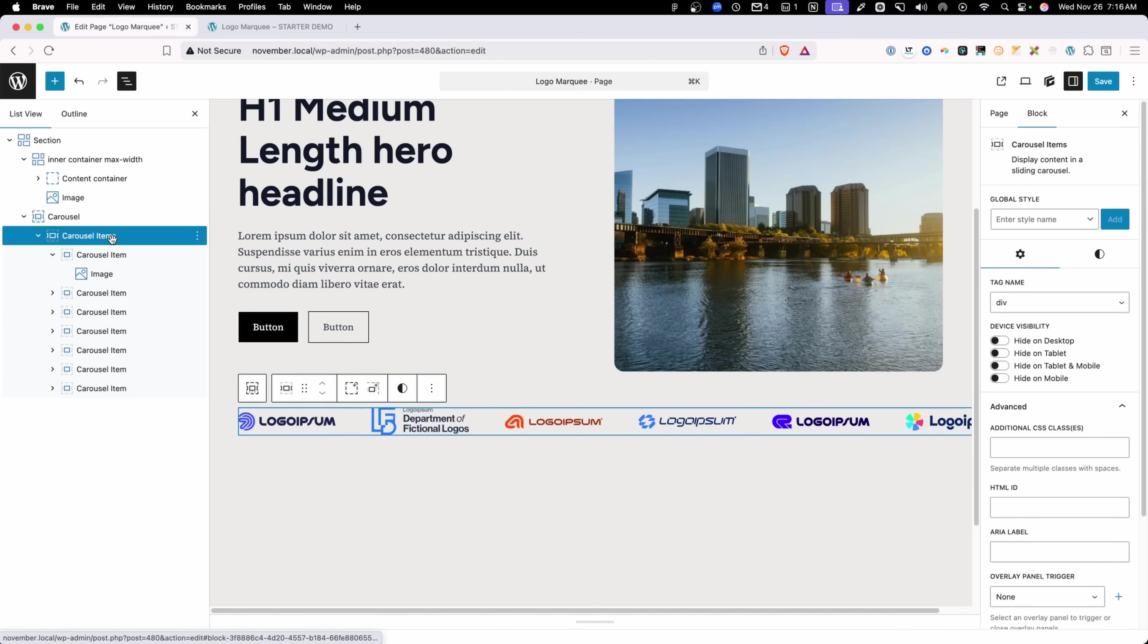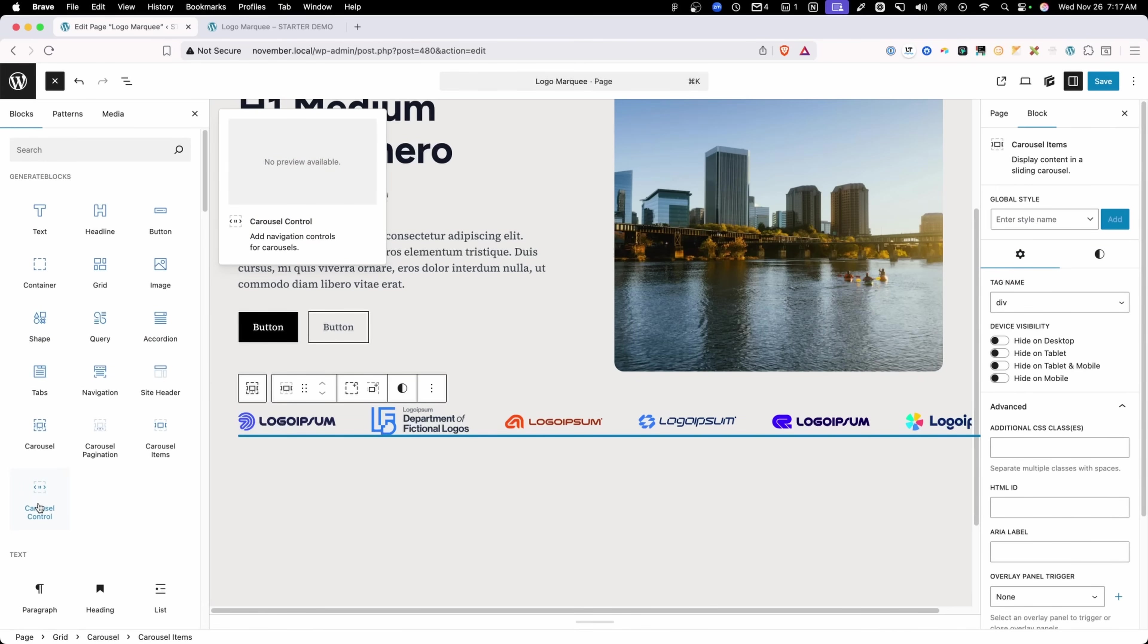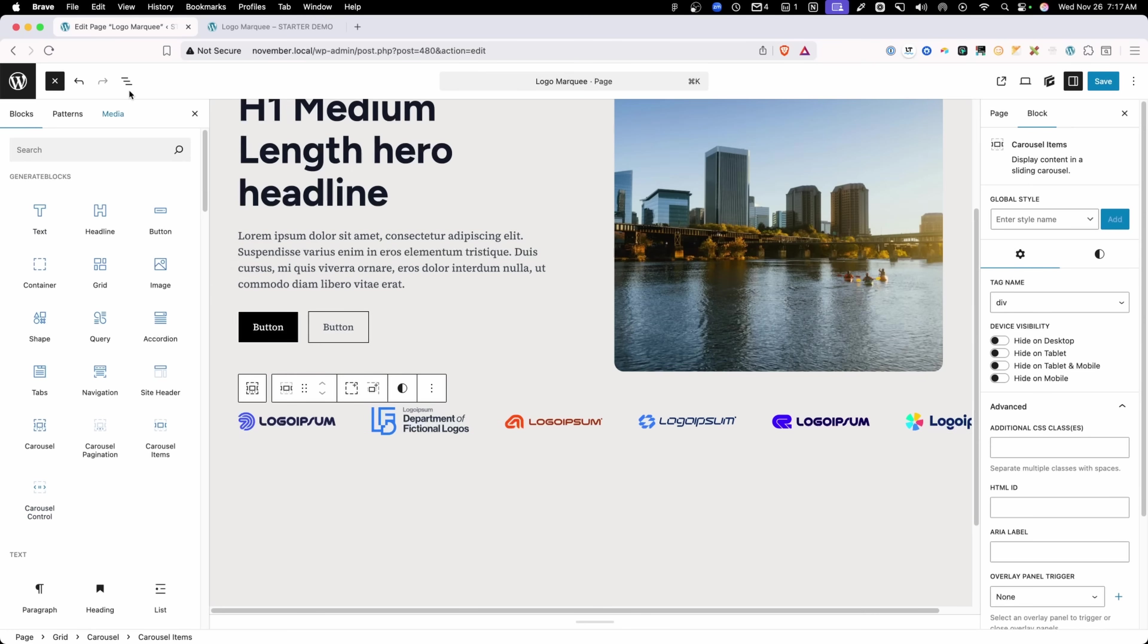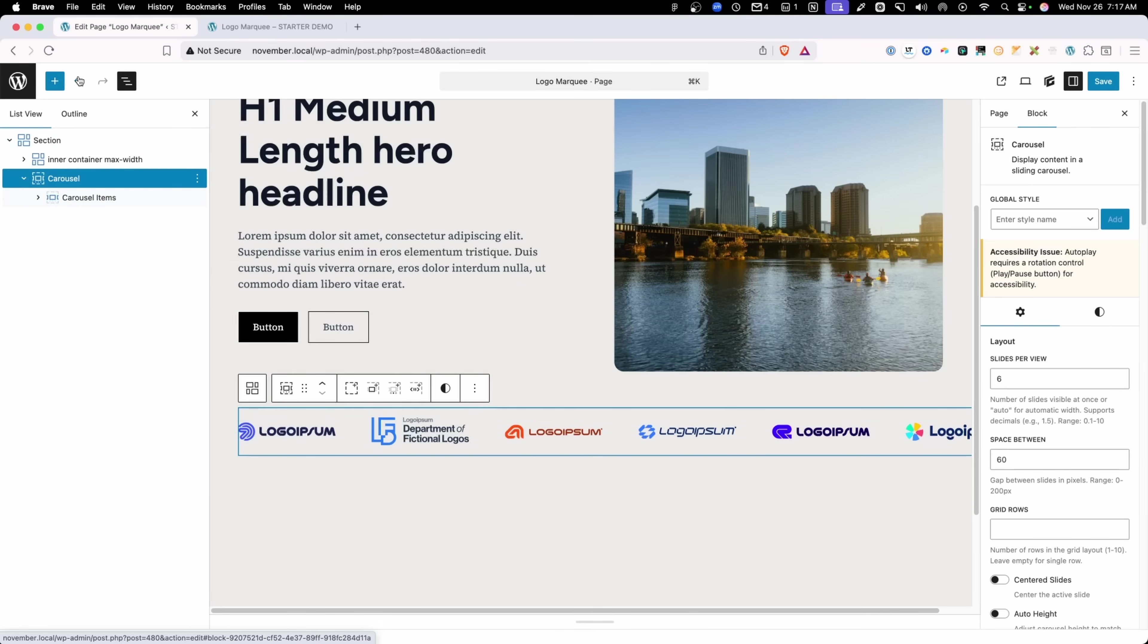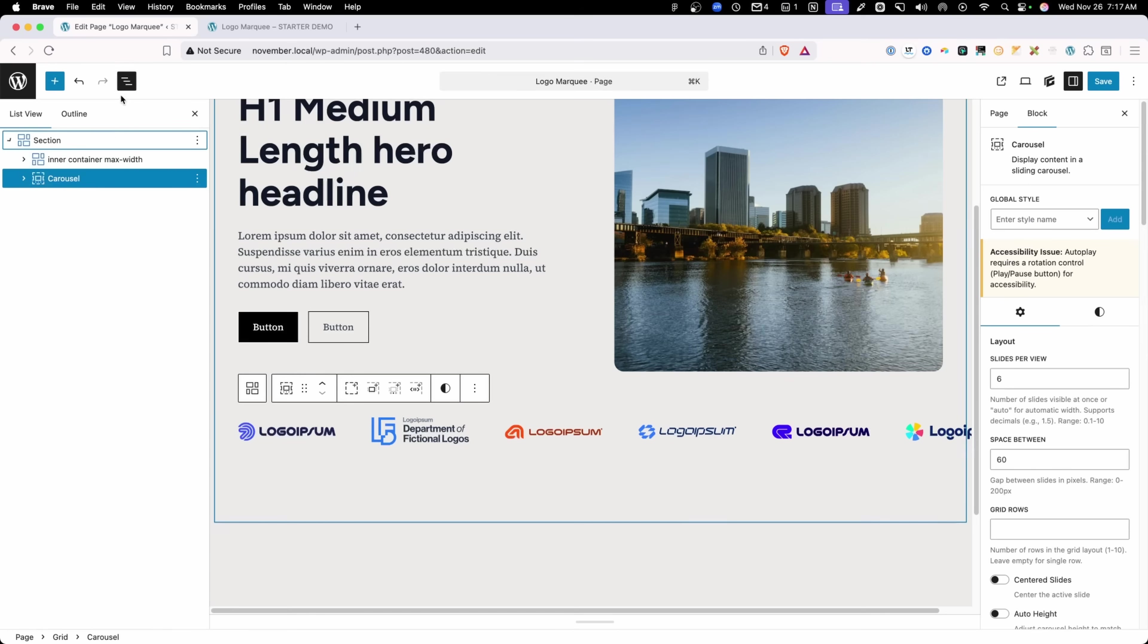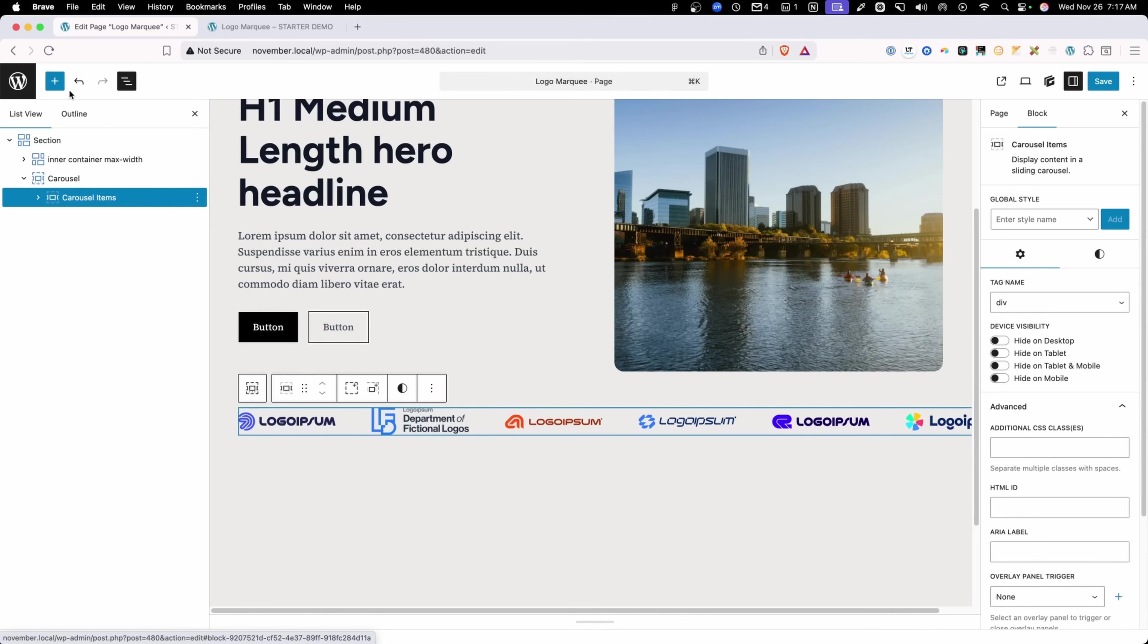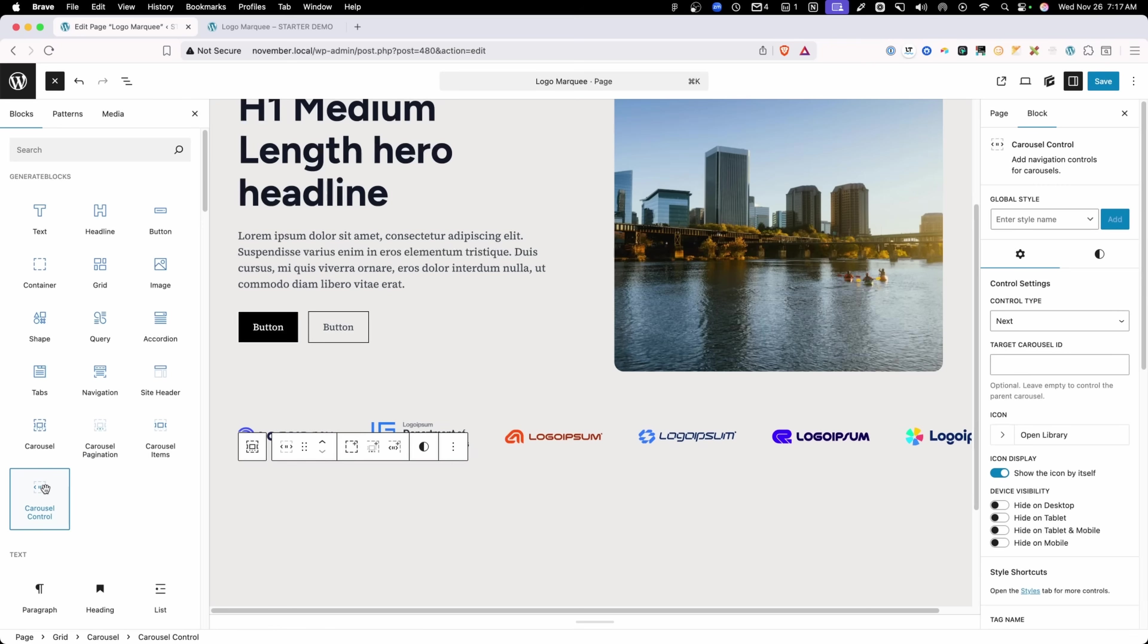And then you can click the block inserter. And here you see this carousel control block. Now it's important that you have the carousel item selected. If you just select the carousel itself, you don't actually see that block inside the inserter. So again, I'll just make sure I have the carousel item selected. I'll go in here and turn on my carousel control.